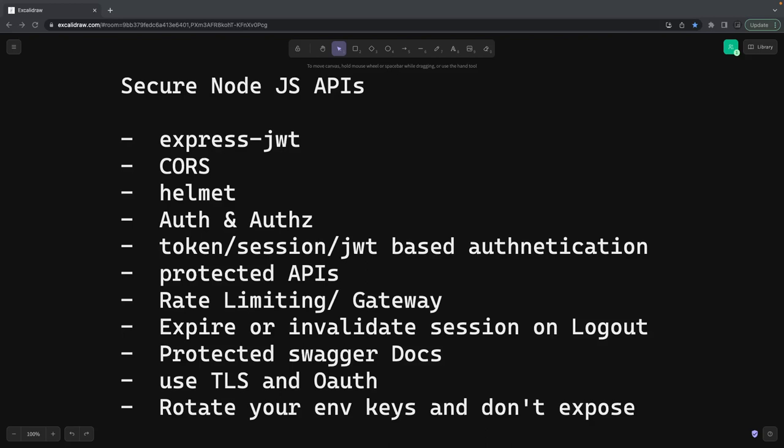Hi everyone, and welcome back. This is another interesting topic — I cannot cover this in just a small video. This is all about how to secure your APIs. This video is part of how to become a ninja developer, and I'm talking about API security. I will talk about some generic terms, and try to explain as much as possible.